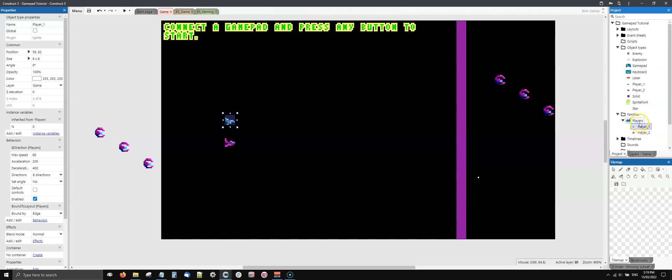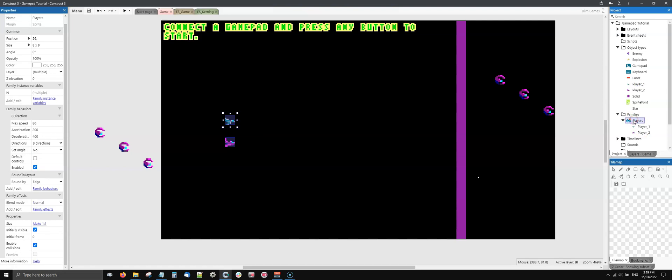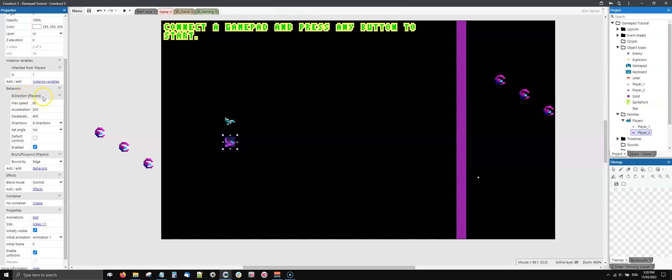I removed the behaviors from player one - he used to have eight direction and bound to layout. I removed those from player one and added the same behaviors to the players family, so now the same behaviors are available for both player one and player two because both are part of the family. As you can see, the behaviors show eight direction with players in brackets, which is the name of the family.